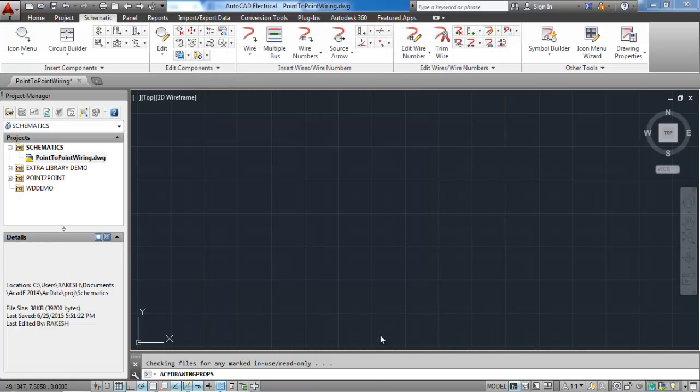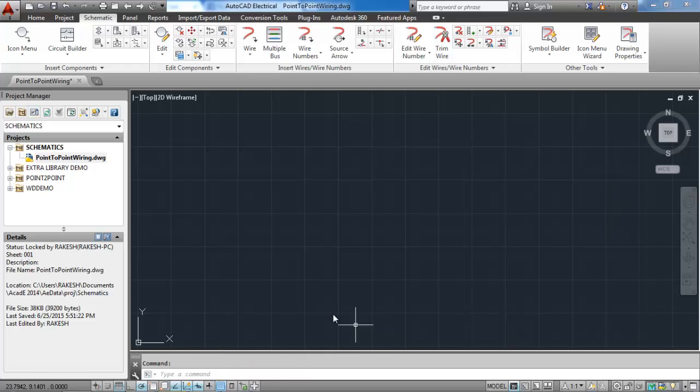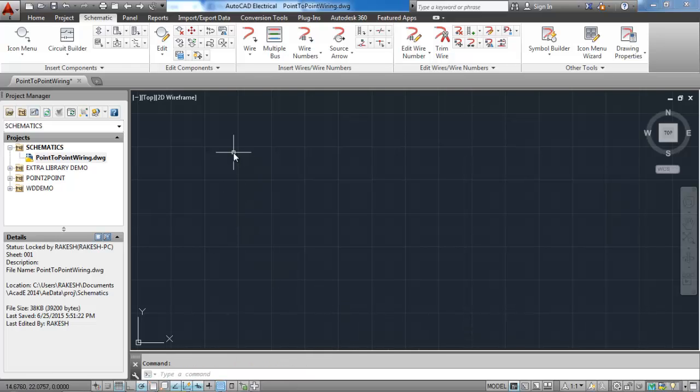We have to add our drawing under the project. Here I add point-to-point wiring drawing under schematic project. Throughout the course I tell you to do that every time.